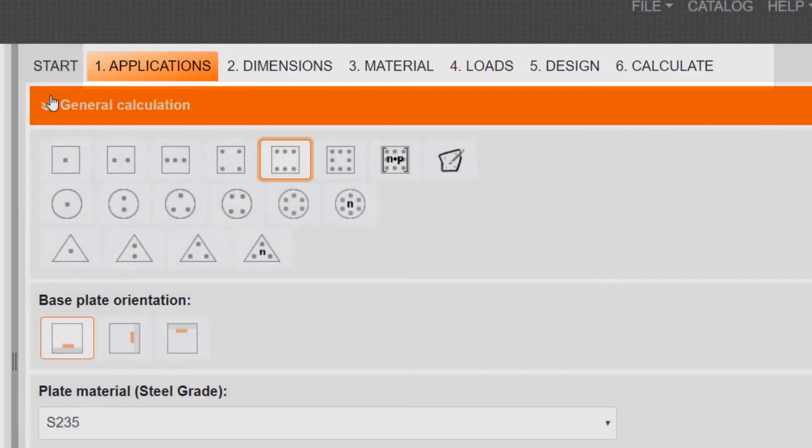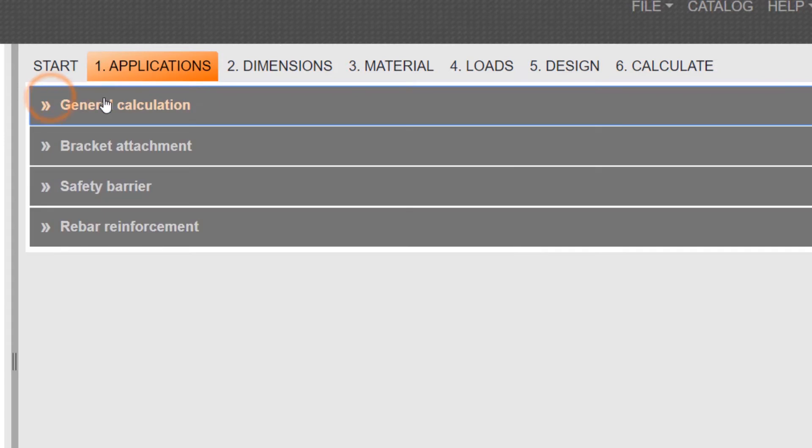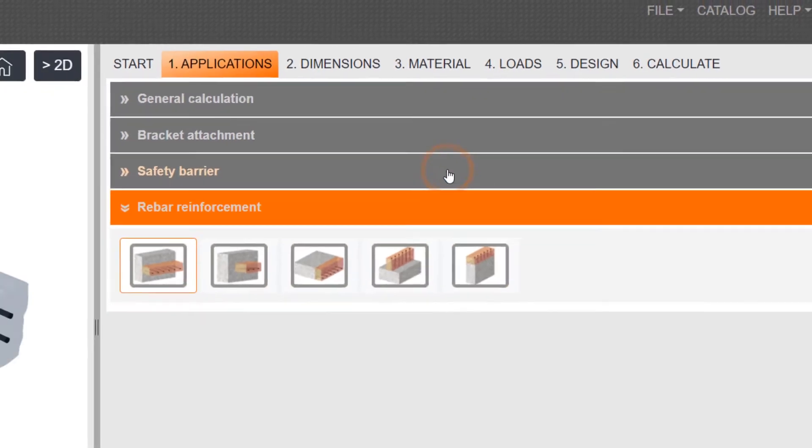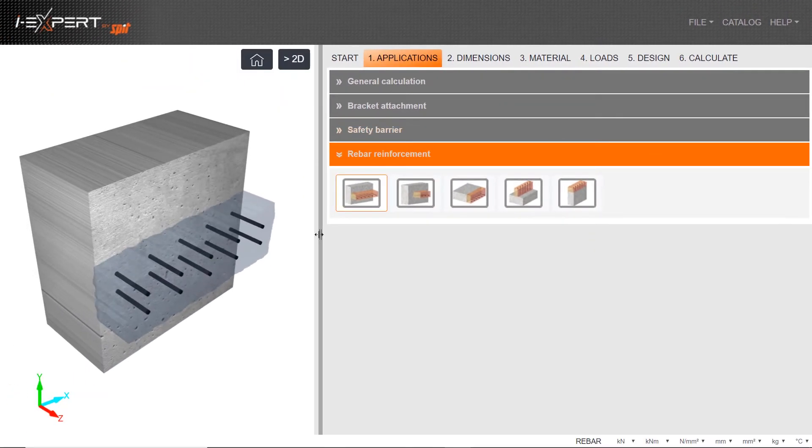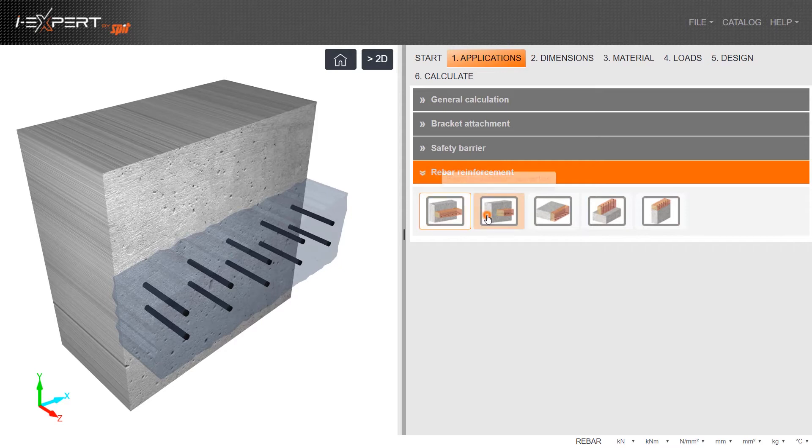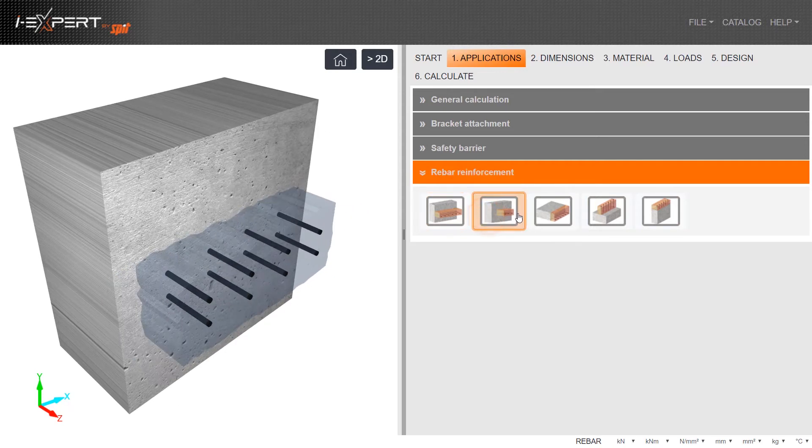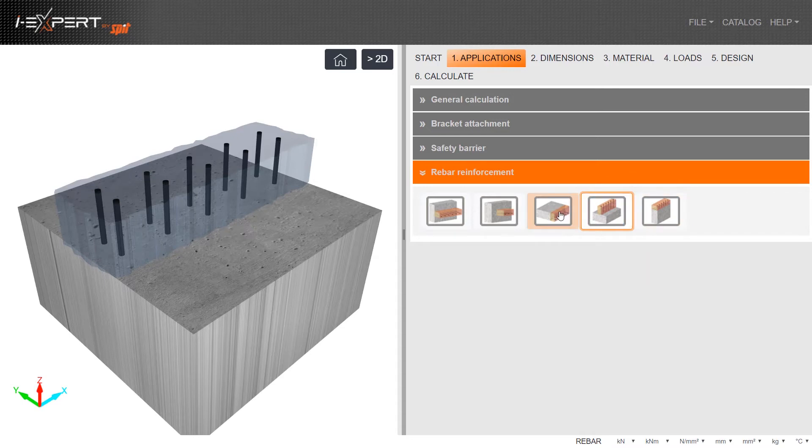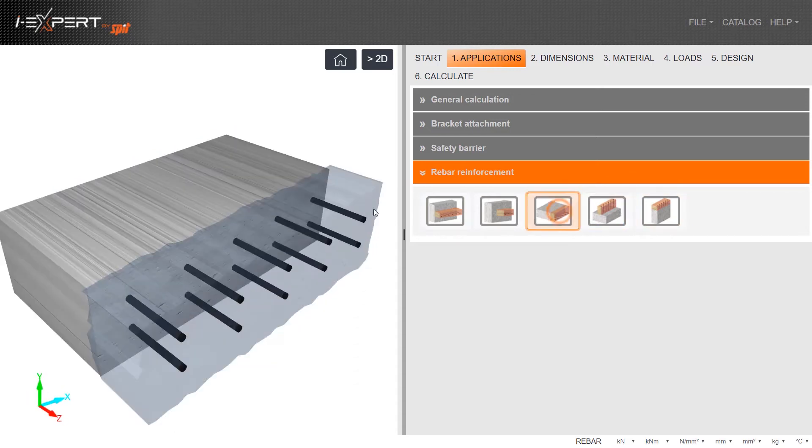Go to Step 1, Application, and scroll down to Rebar Reinforcement. There are five different design cases. Select the required case and the illustration on the left-hand side will automatically reflect your selection.